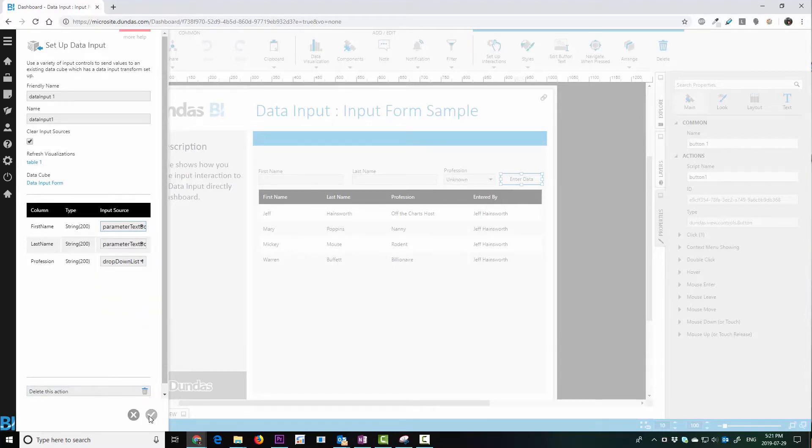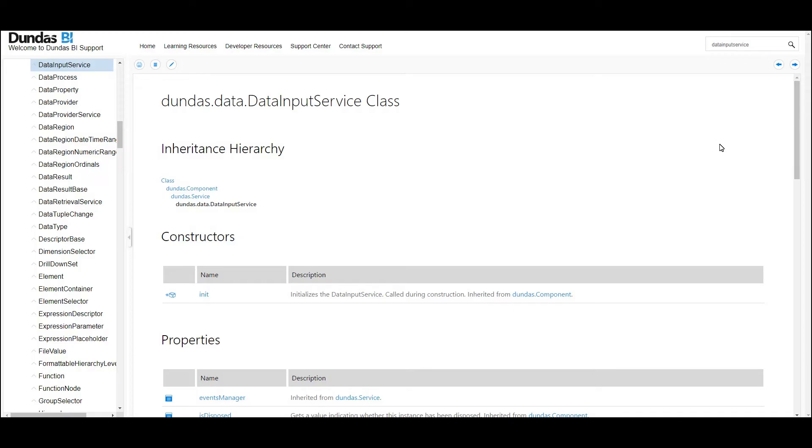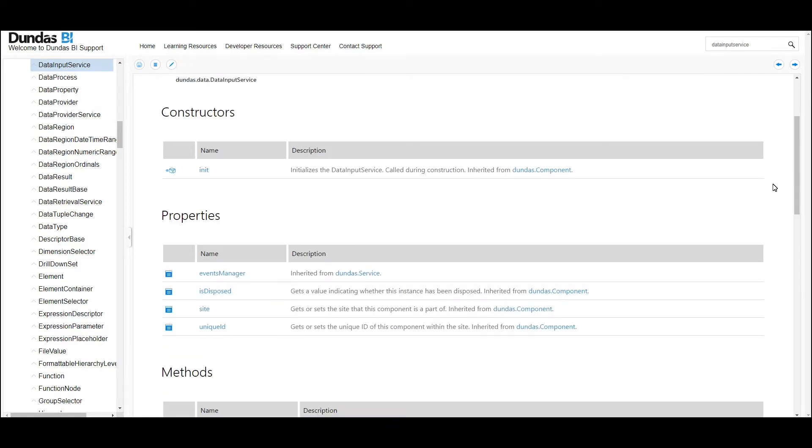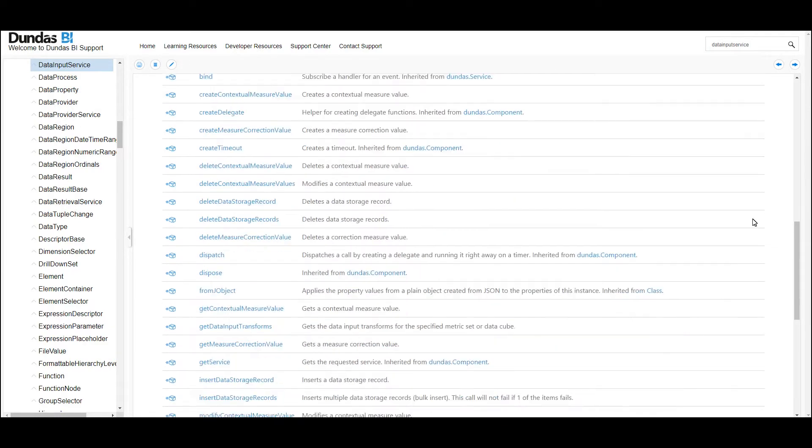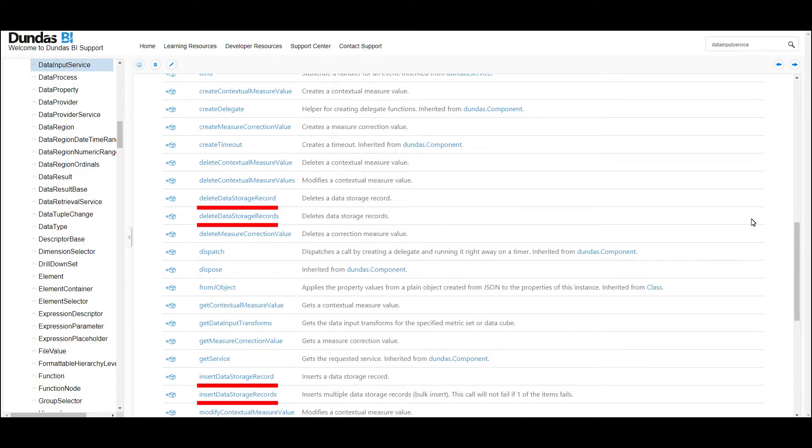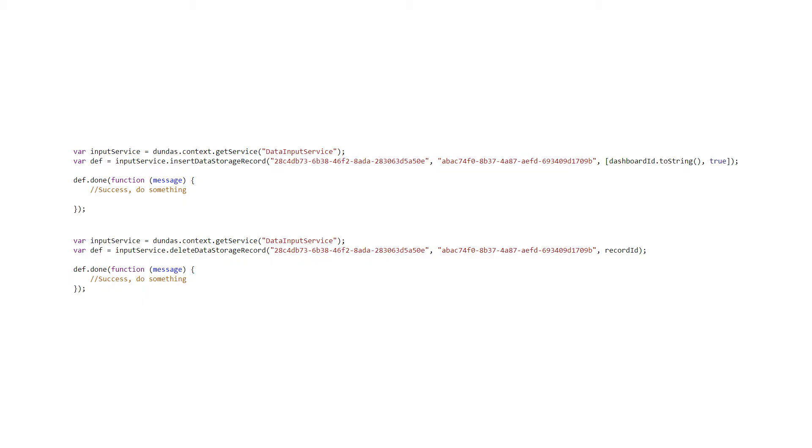You can also see that there's some very useful scripting methods that you can use, particularly this one here, which is insert data storage record and delete data storage record. So that way you can update very quickly by using the two of these. You'll notice that they are fairly easy to use. The inputs are basically the ID of the cube, the ID of the transformation, and then simply the records that you want to add.